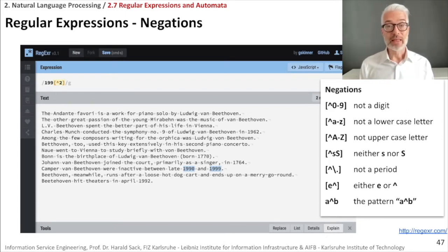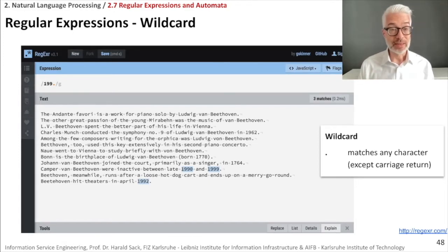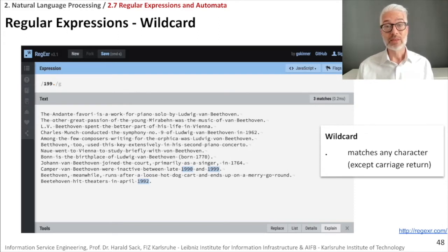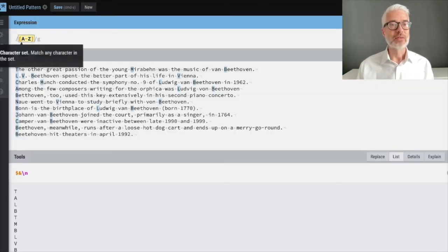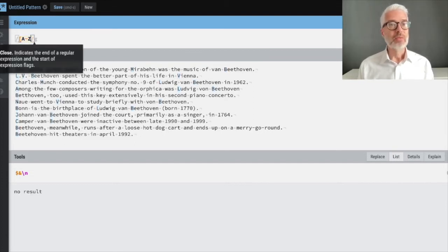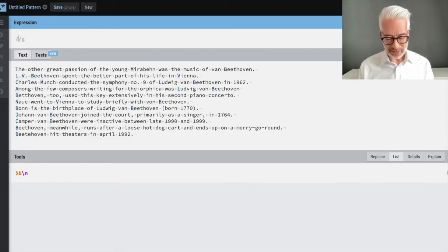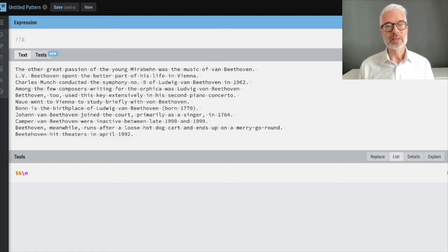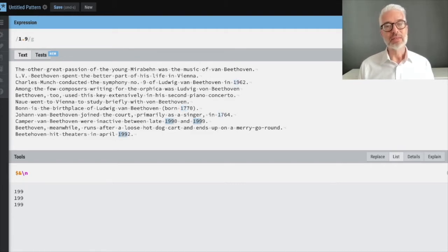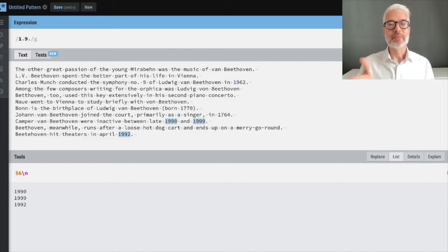A period used outside of square brackets acts as a wildcard, matching any single character. For example, the pattern '1.9.' would match strings like 1990, 1999, and 1992, because the period can stand in for any character in those positions.